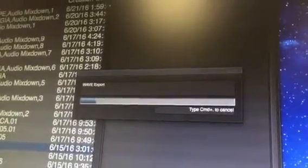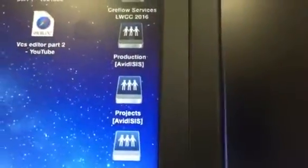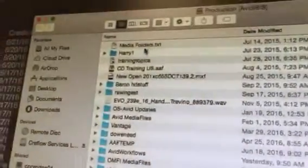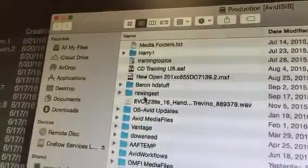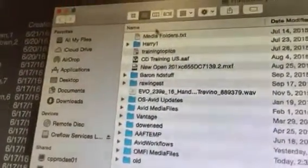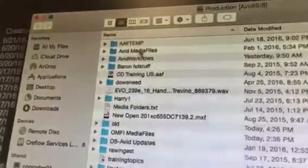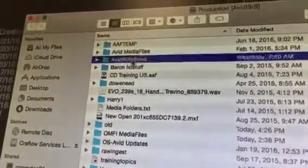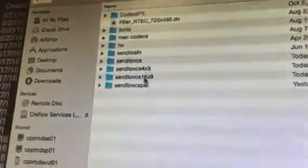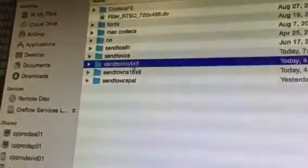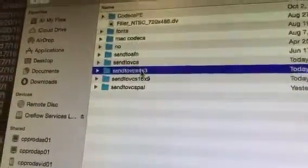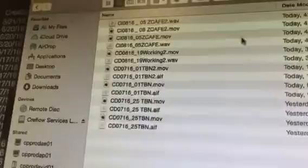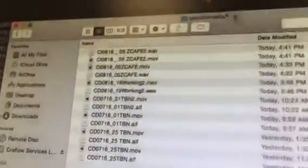It'll take just a moment. And where it's actually going is under production right here. If I open this file up, I see Avid workflows. I'm going to hit sort based on name, Avid workflows. Then we see VCS, send to VCS 4x3. And here are these files here.